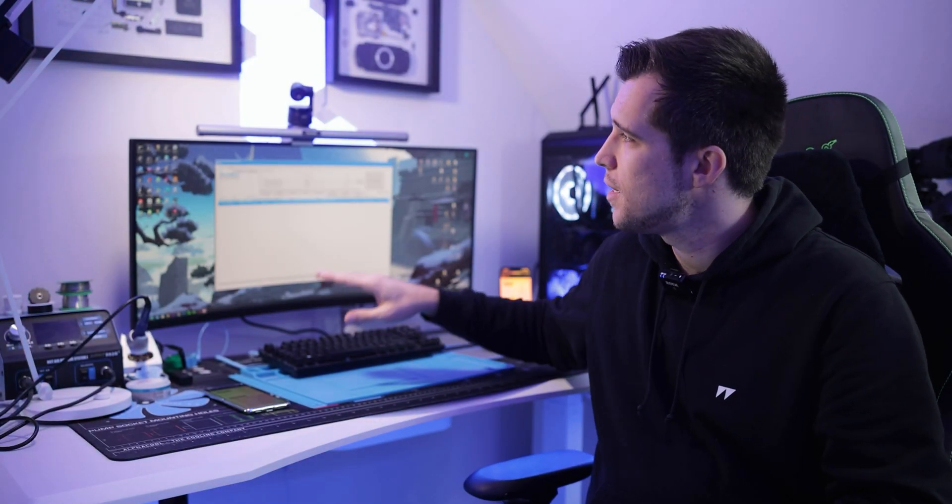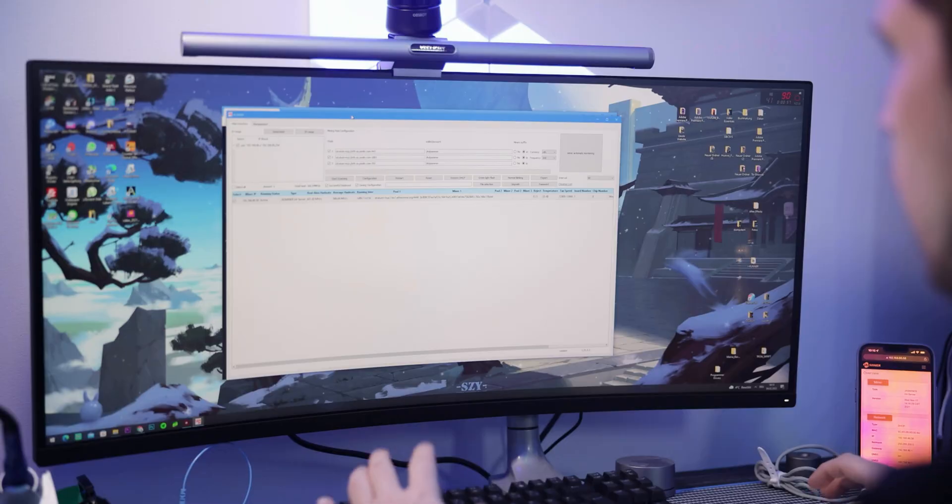The configuration of the ASIC is really simple. There's an IP management tool so you can easily find the IP address of your miner or miners, then you can log into the browser interface and do the whole setup. I'll show you on the computer how it works.